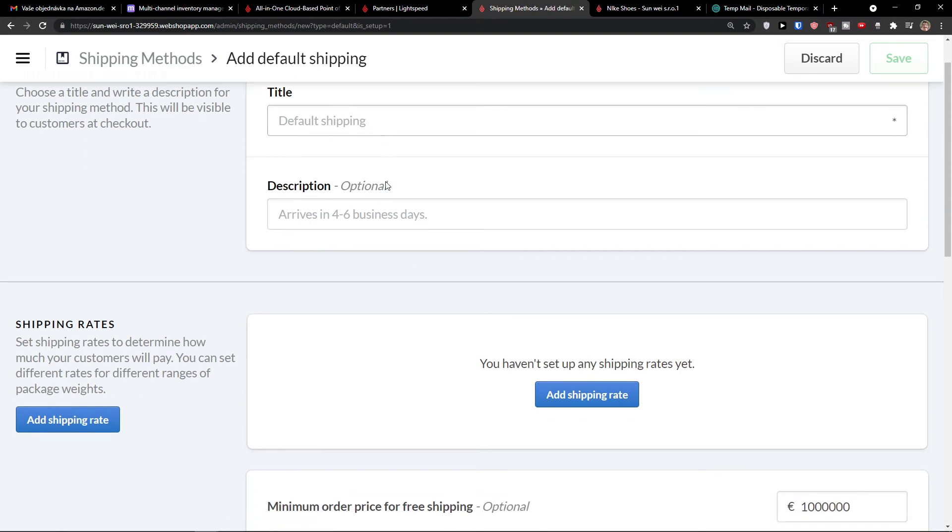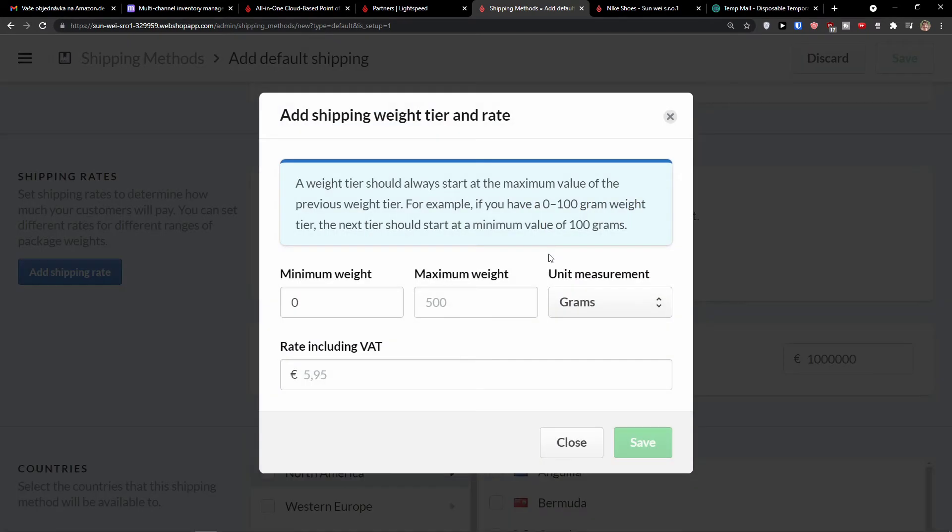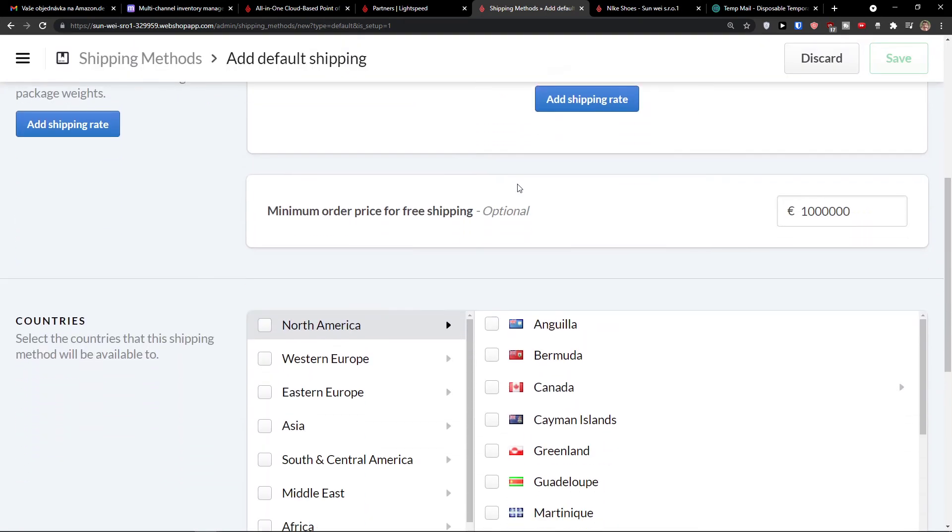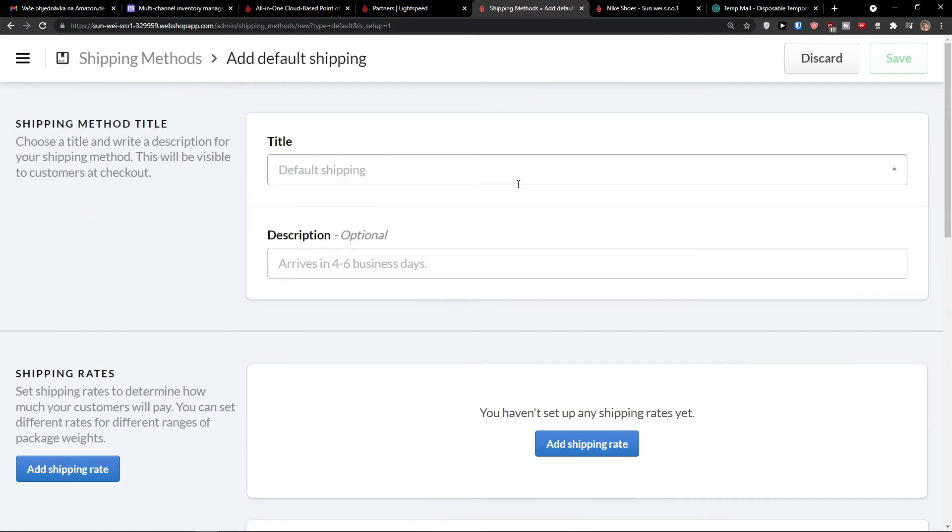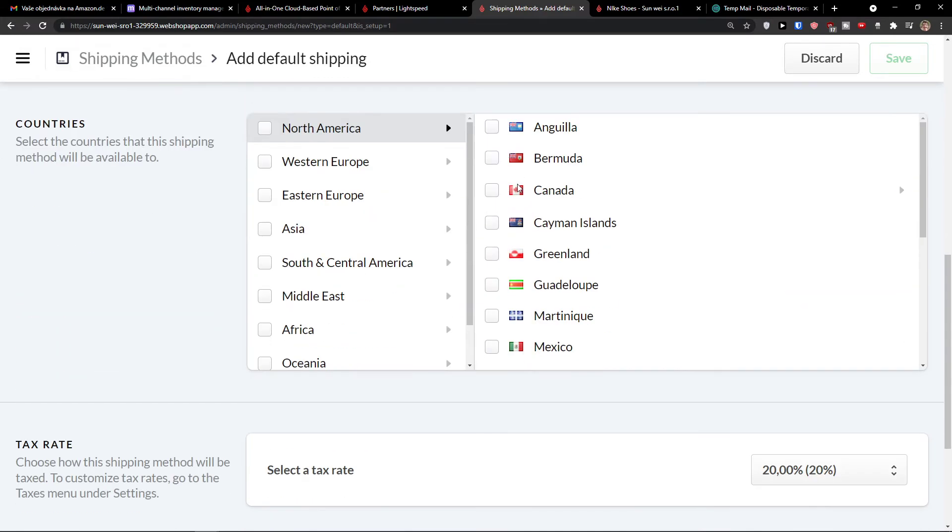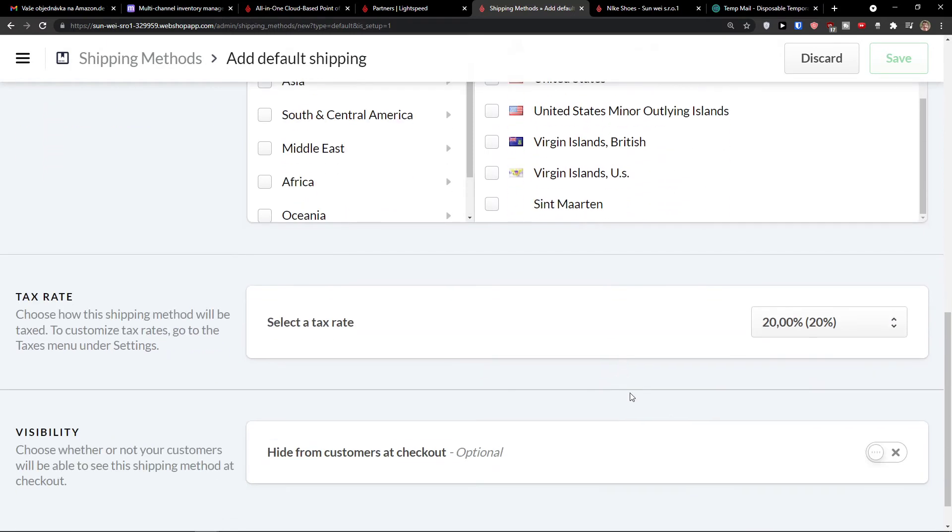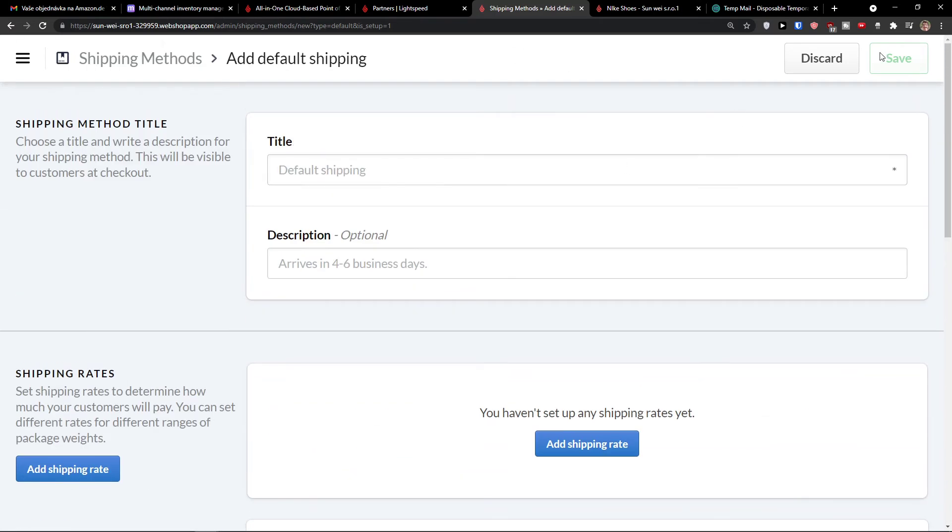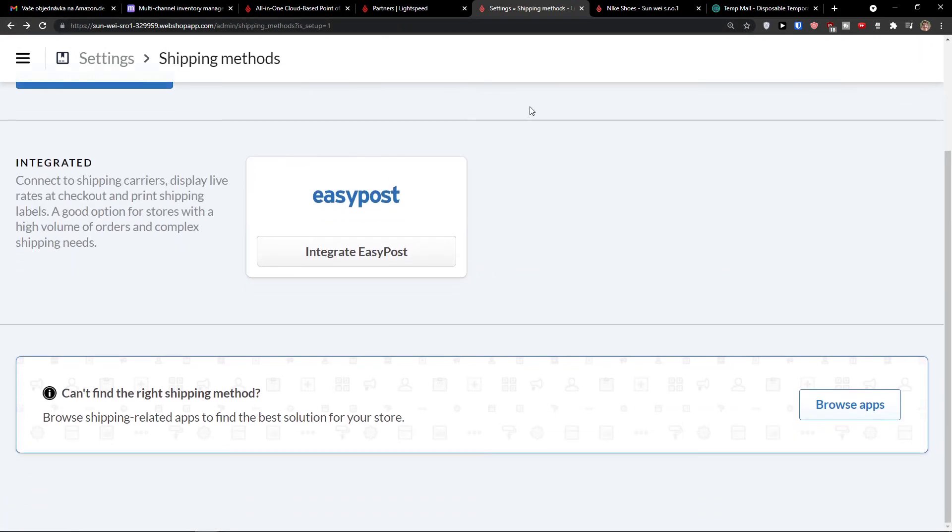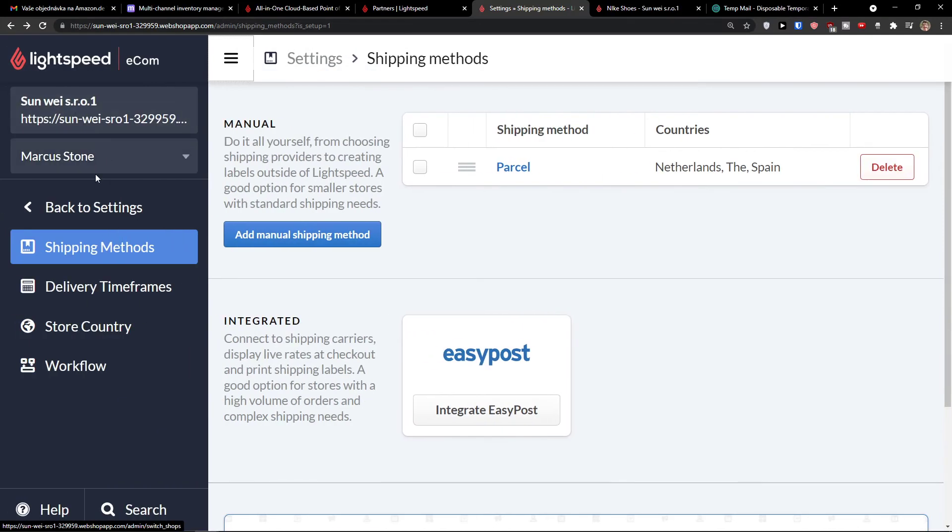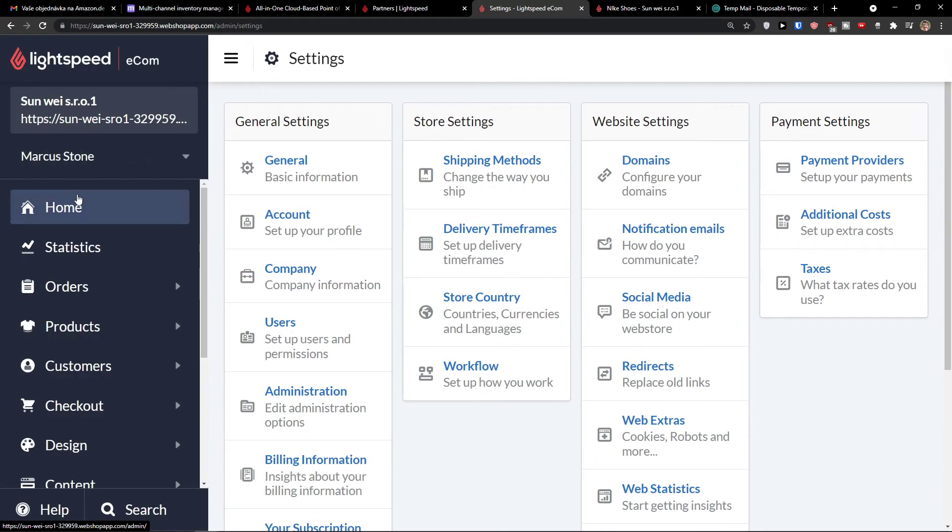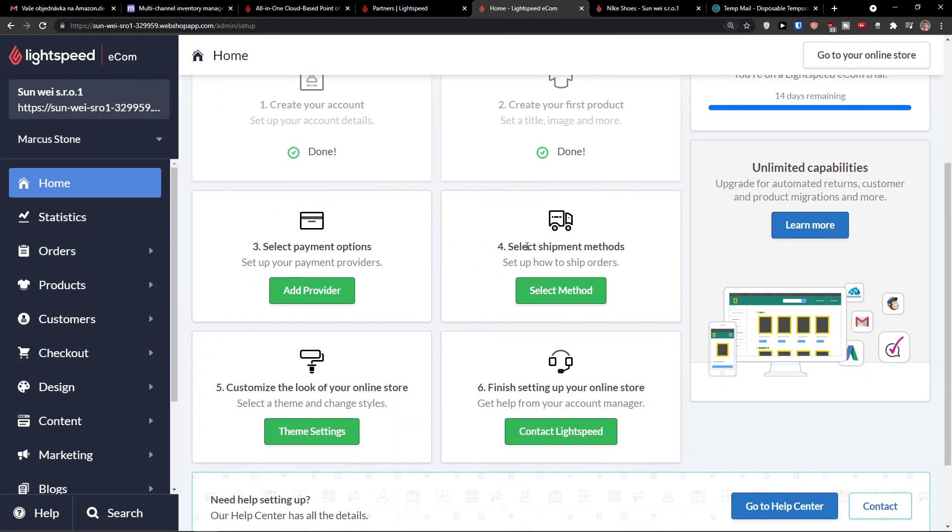And then default shipping description, you can add a shipping rates right here and change it. This really depends based off what shipping method you're going to choose and also who is your provider, right? And then you would choose a countries here and then you have a tax rate. That's again, depends where are you from. So this is how we can do it. And this is how we can work with it. And then you can integrate with EasyPost if you want to, right?